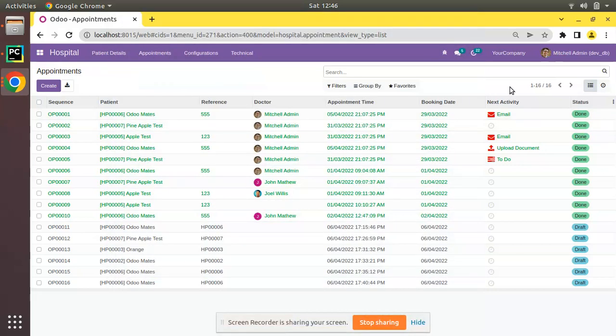Hello, good morning all. Today in this video we are going to discuss the keyword active_id in Odoo. Currently on screen you are seeing Odoo version 15 Community Edition, where we are continuing our Odoo 15 development tutorials. In the screen you can see I have opened the appointments tree view.